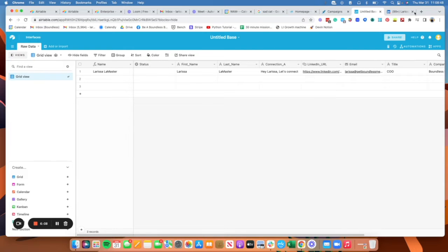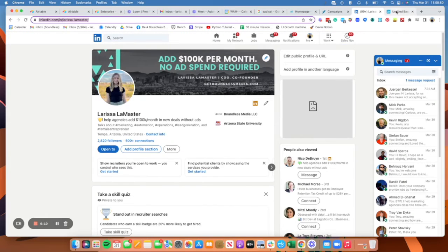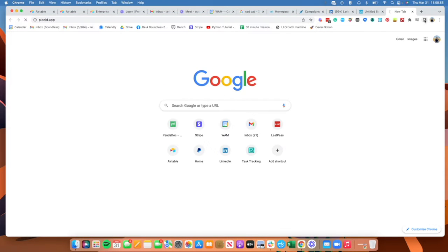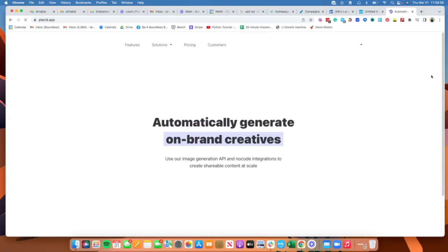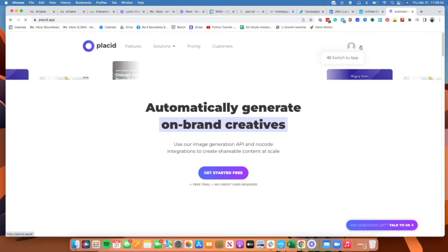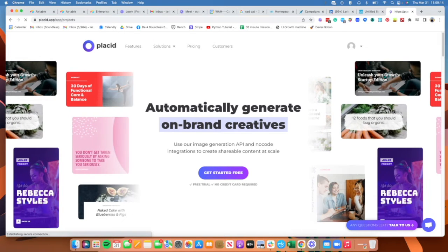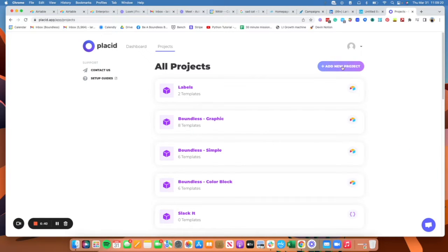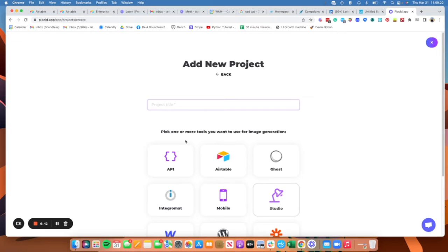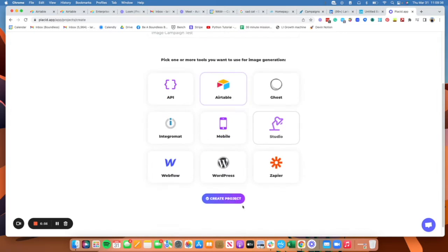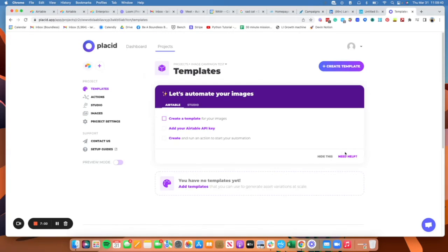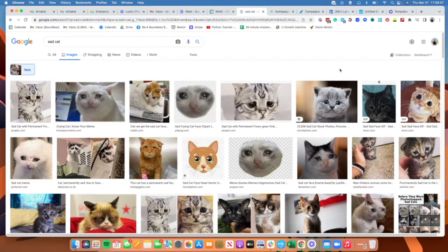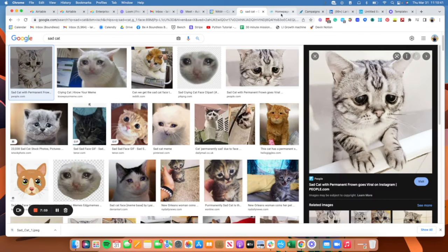So I have my dummy data. Here's where we go. For this particular example, like I said, we're going to use Placid, which is a horrible name for an application, but it actually works pretty well. So essentially what we're going to do is we are going to add a new project. And here I'm just going to put like image campaign test. We're going to use Airtable. So first thing we have to do is we have to create a template for our images, so that's where our sad cat is going to come in.